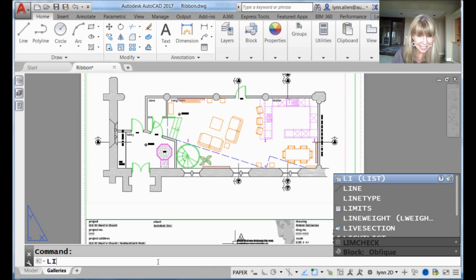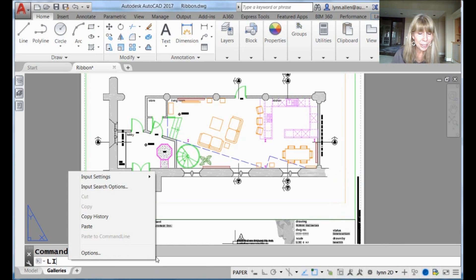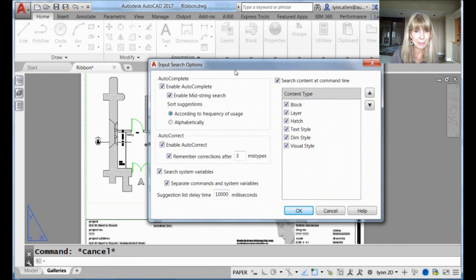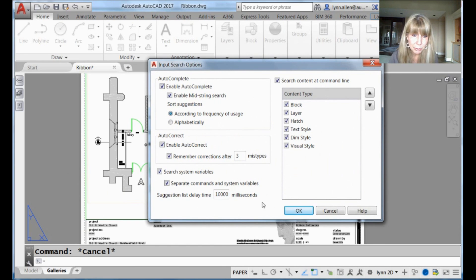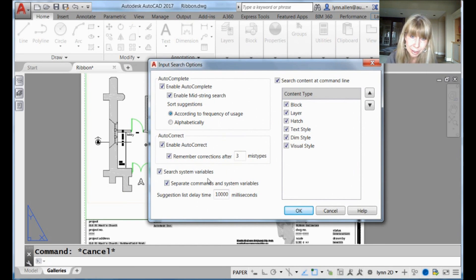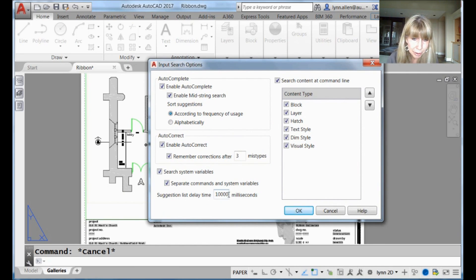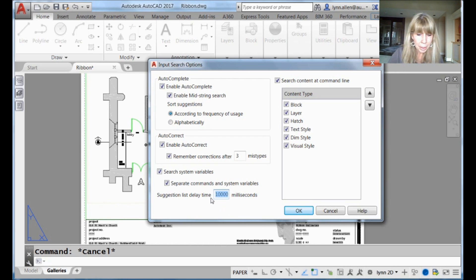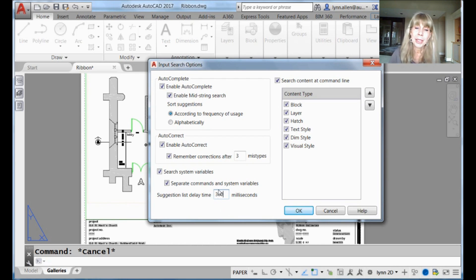All right, so let's go back into the input search options dialog box. All right, we've covered this. We've covered this. We've covered this. Let's put this back at 300. Otherwise, it's pretty painful. 300, whatever number.